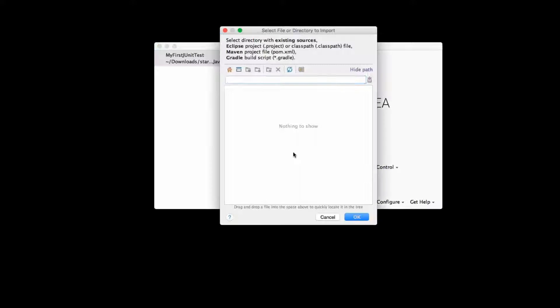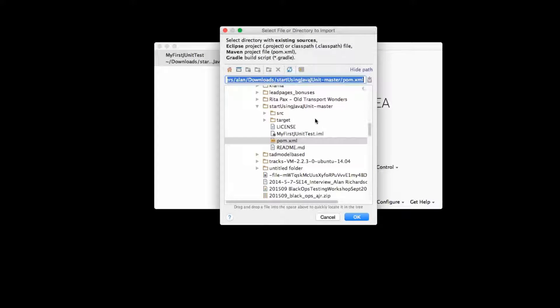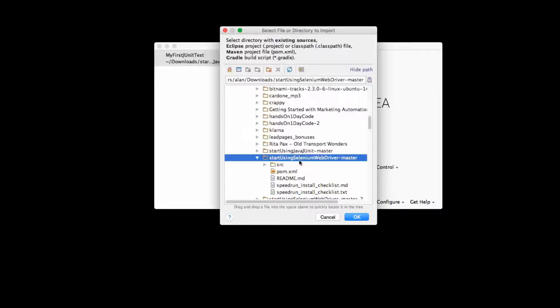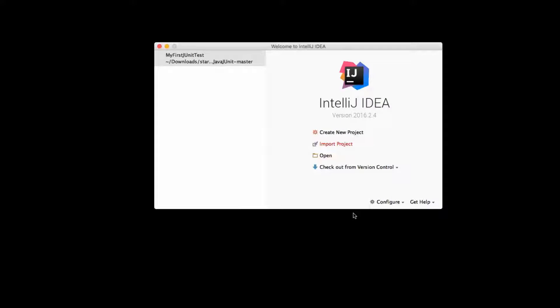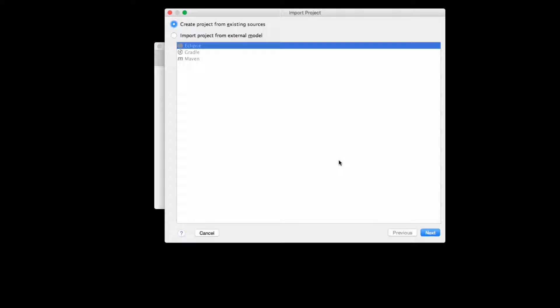And then I'm going to import that into the IDE. Same way we've done with various JUnit projects, I'll import the startUsingSeleniumWebDriver project.